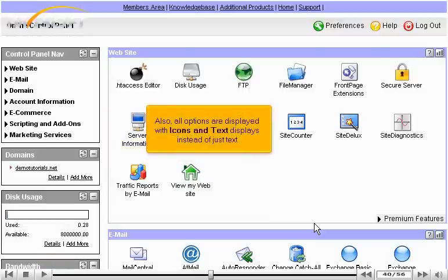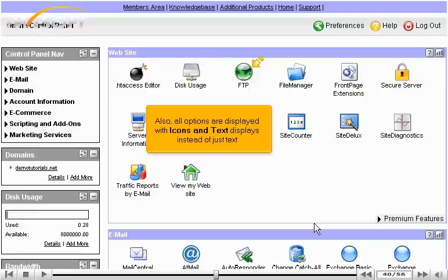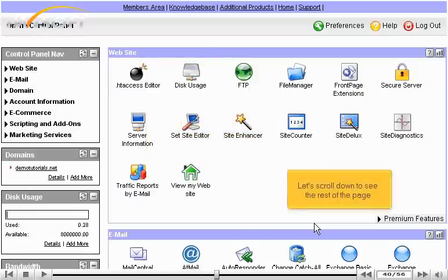Also, all options are displayed with icons and text displays instead of just text. Let's scroll down to see the rest of the page.